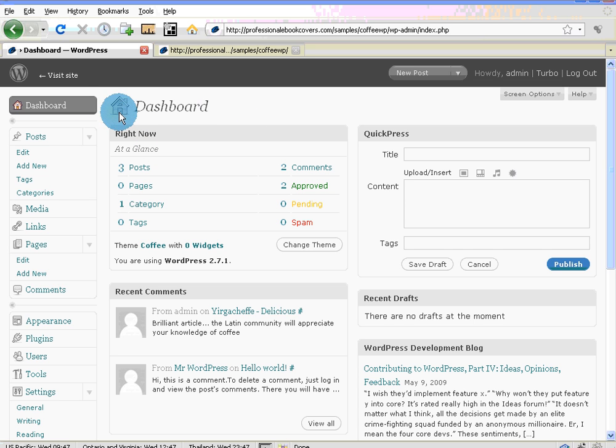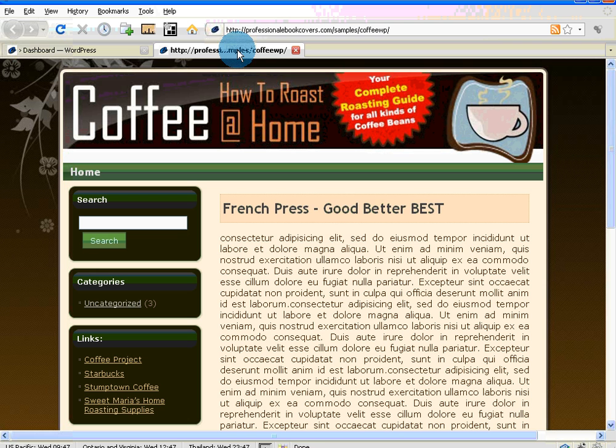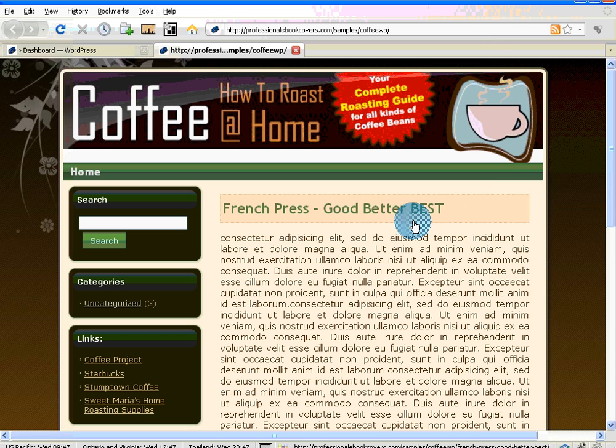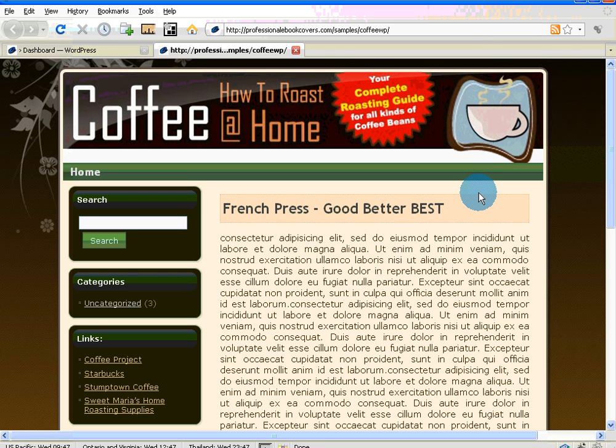I'm in the back end here, and I also like to always have a window open in the front end so I can keep an idea as to what's going on. Typically when you start a WordPress website, all of your posts become your homepage content.